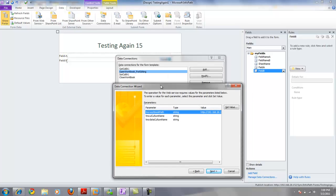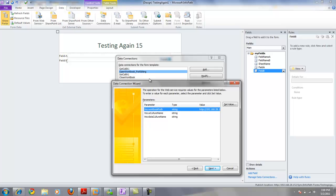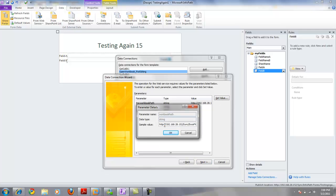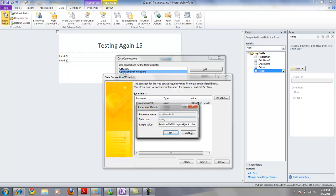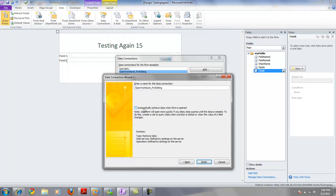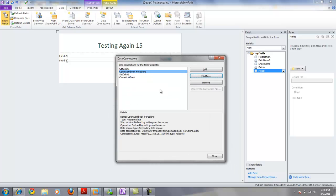As I access the open workbook for editing command, here are the parameters required for this operation. I set the value to the location of my actual Excel published workbook that I just saved back to SharePoint. Then I click Next, Next again, uncheck 'automatically retrieve data when the form is opened,' and then click Finish.